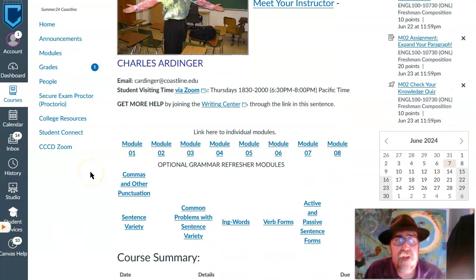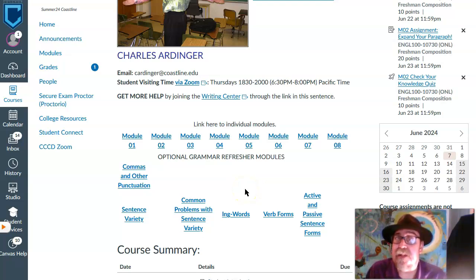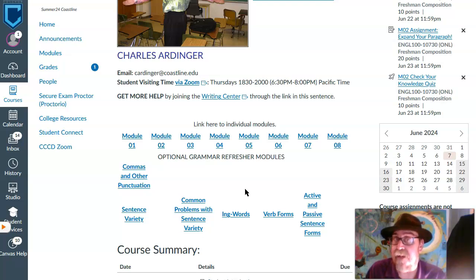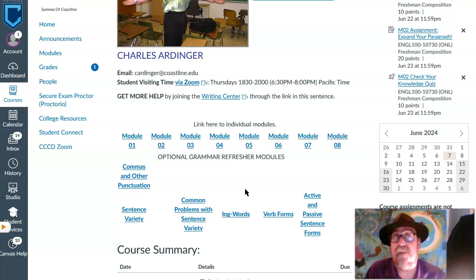I'd also like to point out these optional grammar refresher modules linked on the front page. These are little modules with lectures and self-guided tests you can use if you're looking for grammar advice. If you see a lot of grammar annotations in your assignments, you can use these refreshers to check yourself. If there are other grammar subjects you'd like a refresher on, please let me know — I rely on your input to know what will help you most.